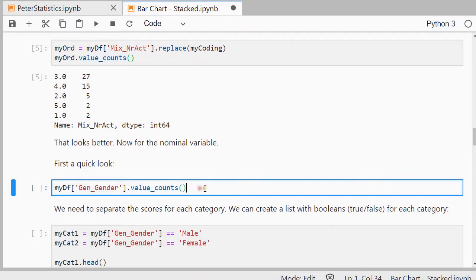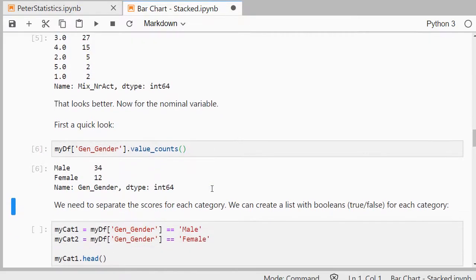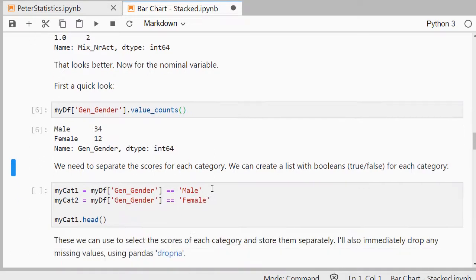So let's have a quick look for the gender then, the nominal variable. Well there are male and female. And that's fine. And I actually need now to separate the data into these two categories. Now there are probably a few different ways of doing that.